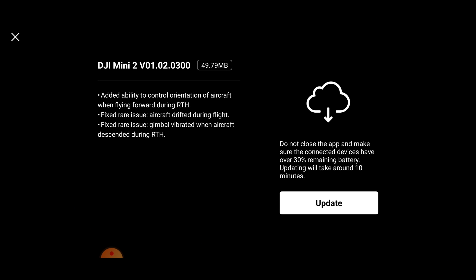Hi again everybody, welcome back to another video. I think DJI are really trying to test me to see how many videos I can possibly put out in one week. Anyway, it seems there is a new firmware update for the DJI Mini 2.